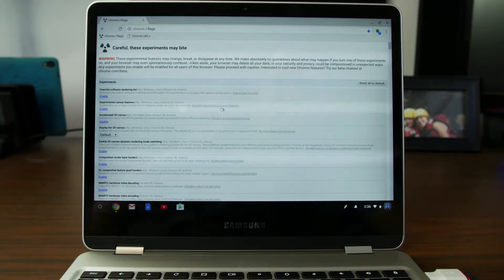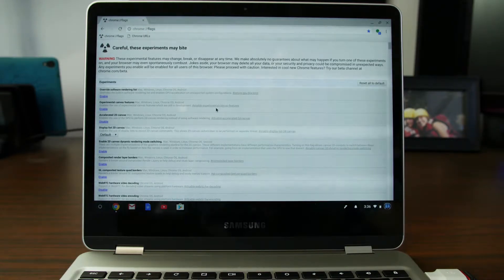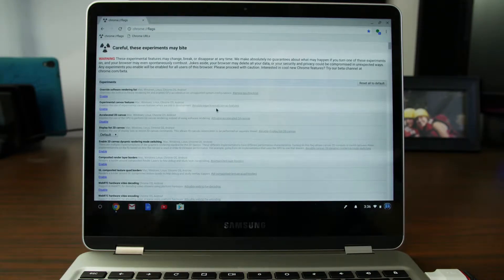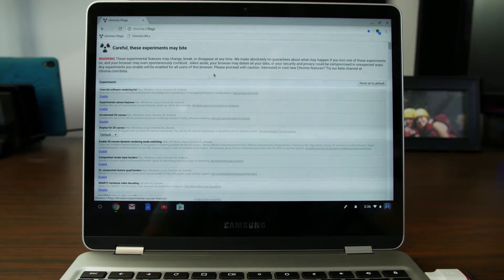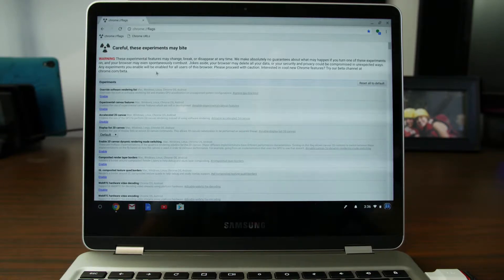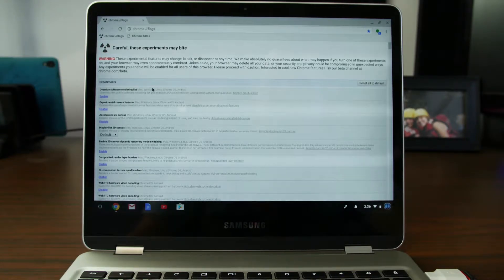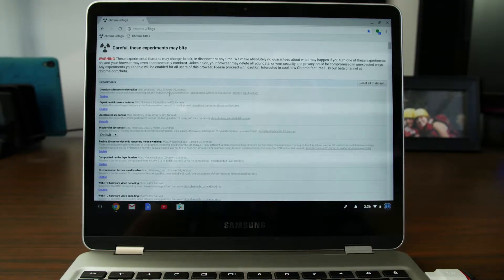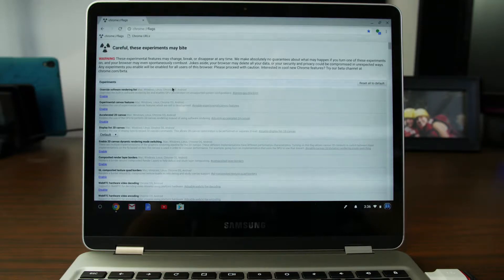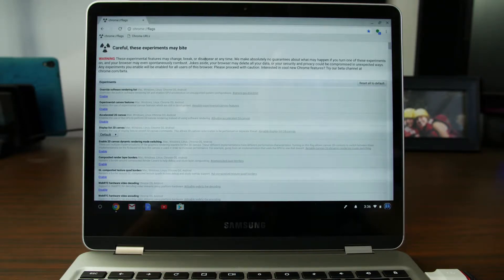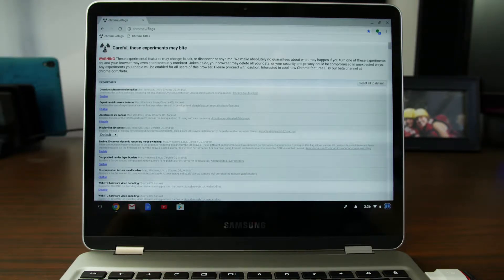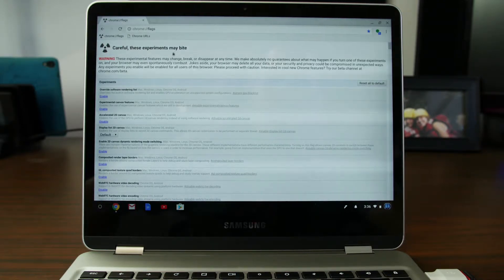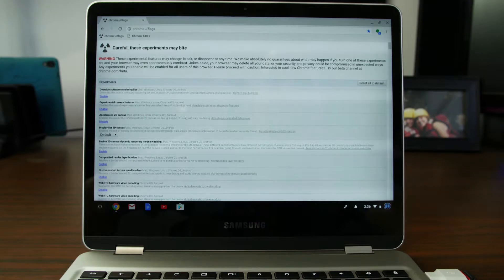And these are short links that go to specific features for the Chrome browser. You can actually run these and use these Chrome URLs on any Chrome, whether it's on Windows 7. It doesn't need to be a Chromebook, but I just want to show you these. Now, it says to be careful, these are experimental.